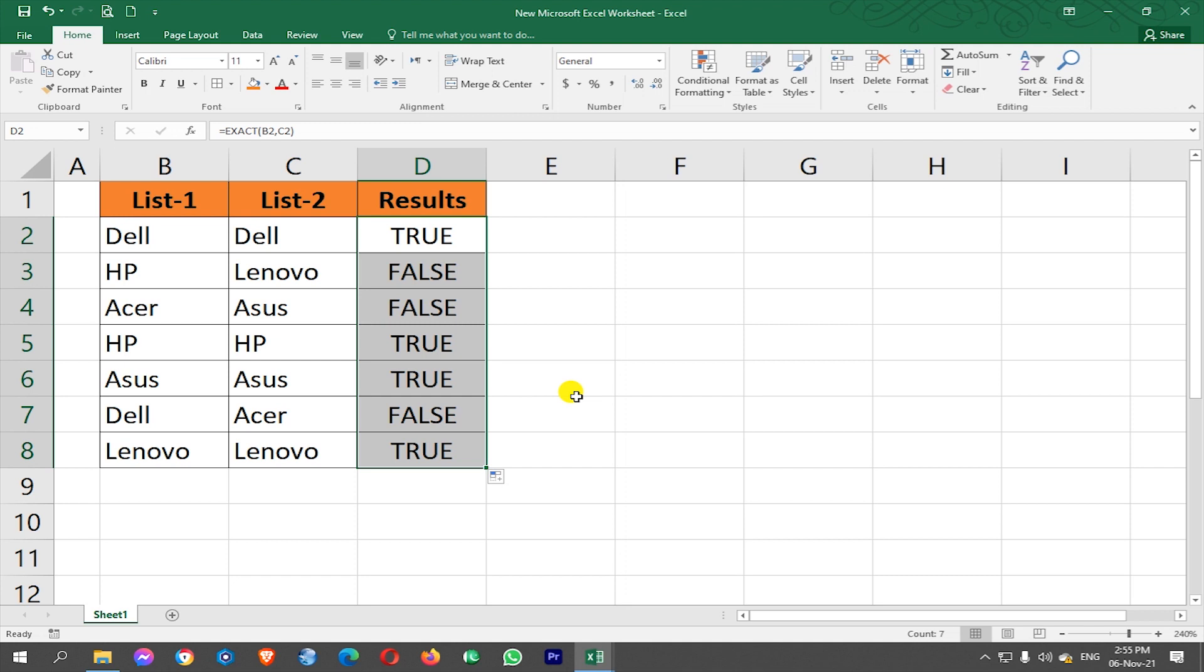So in this way we can compare both lists and check whether the values are same or not.